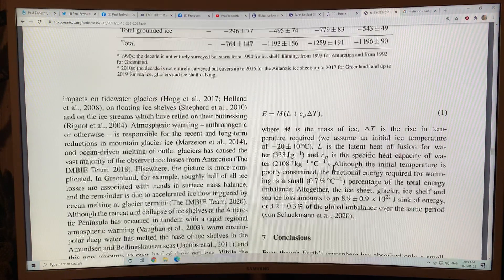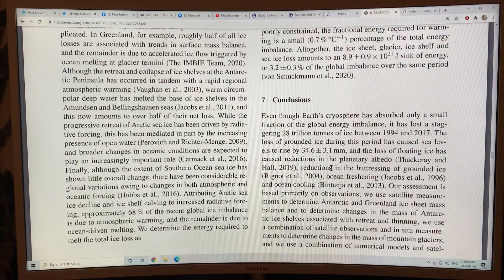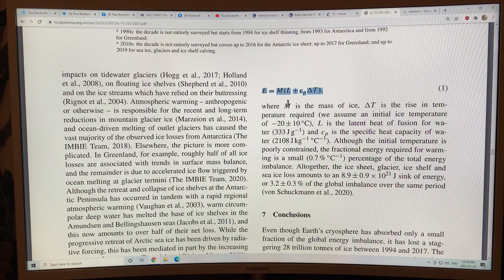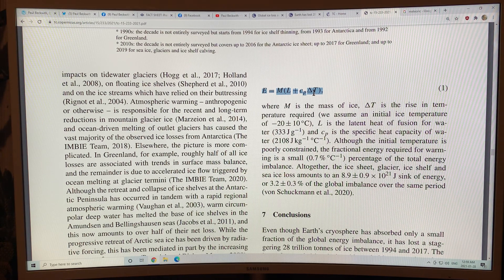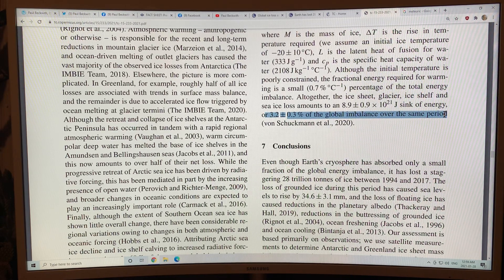It's an excellent paper. In terms of the energy, you can calculate the energy: M is mass, L is latent heat, delta T is the temperature rise — 3.2% of the global imbalance of energy.